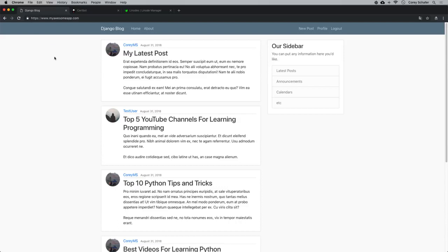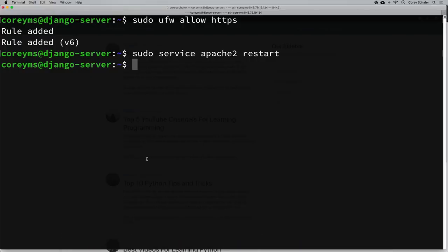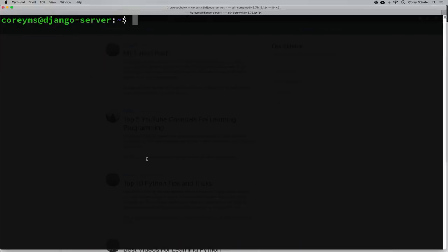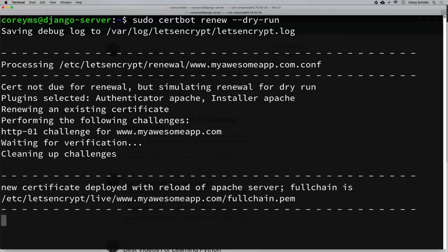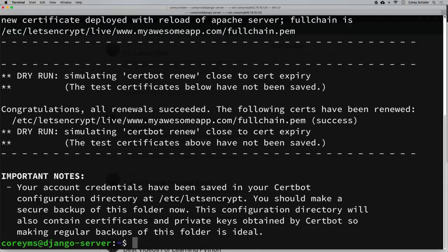One thing about these certificates is that they last for around 90 days, after which they'll need to be renewed. We won't want to do this manually every 90 days. Let's do a dry run first to see what a renewal would look like: sudo certbot renew --dry-run. That just simulated a renewal — it didn't actually renew the certificate — but we can see the simulated renewal succeeded: 'Congratulations, all renewals succeeded.'